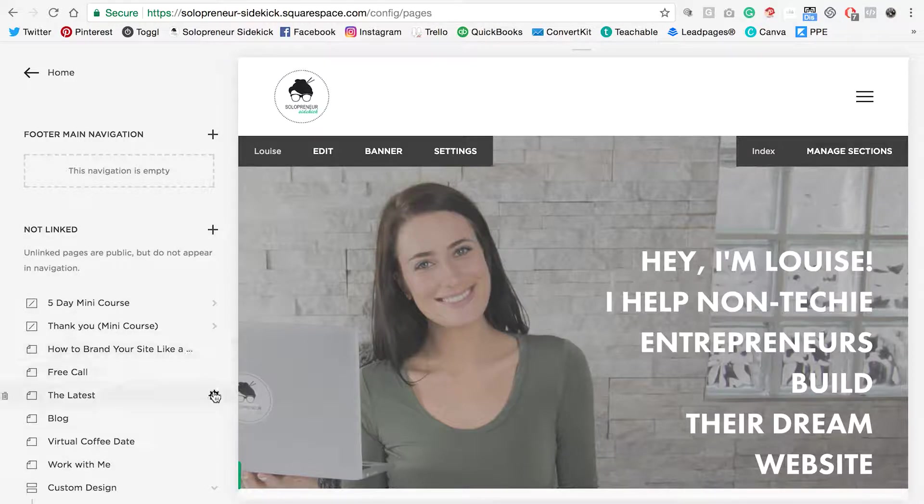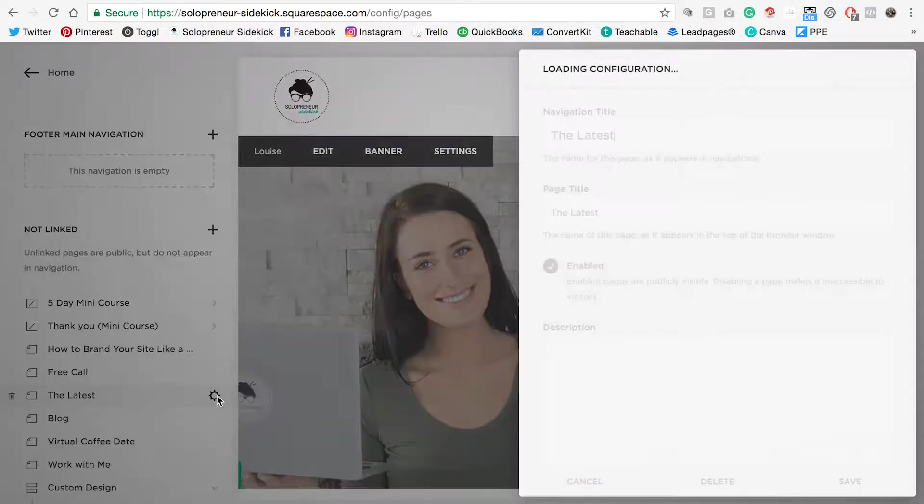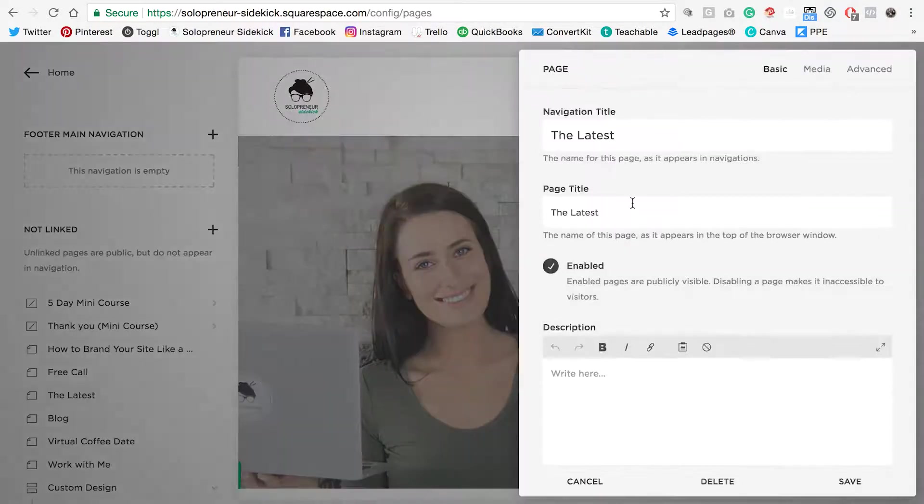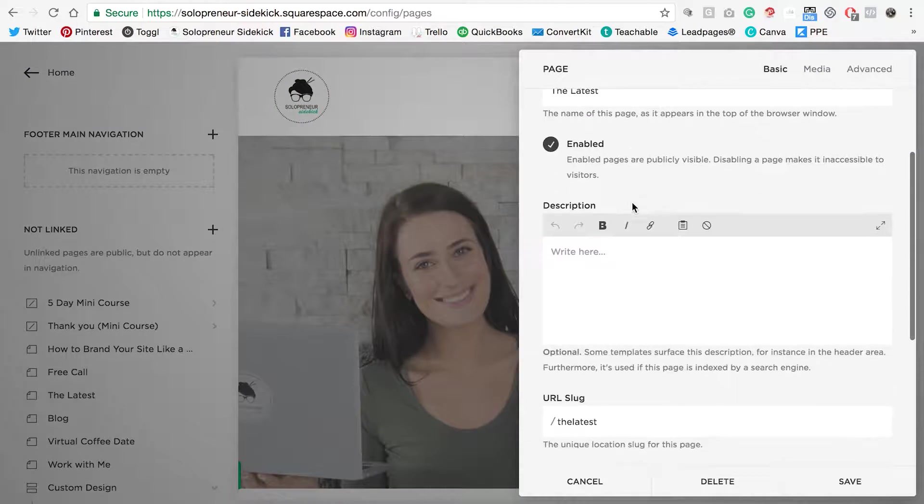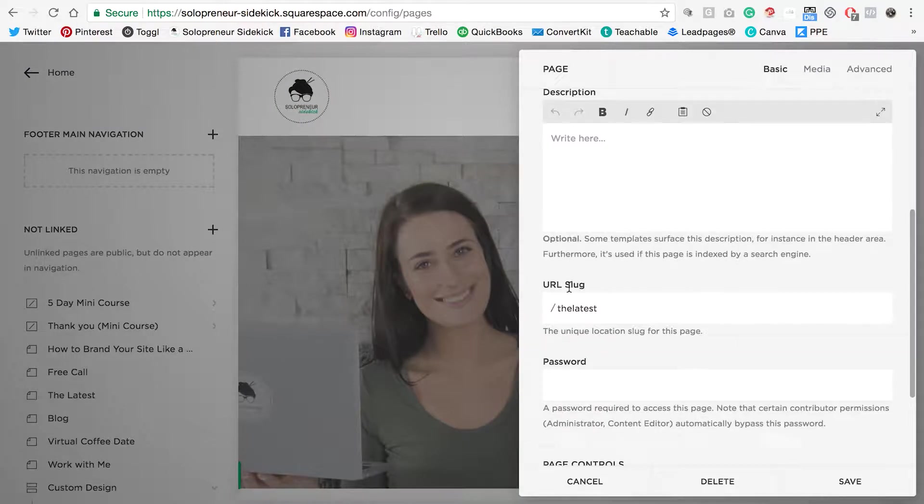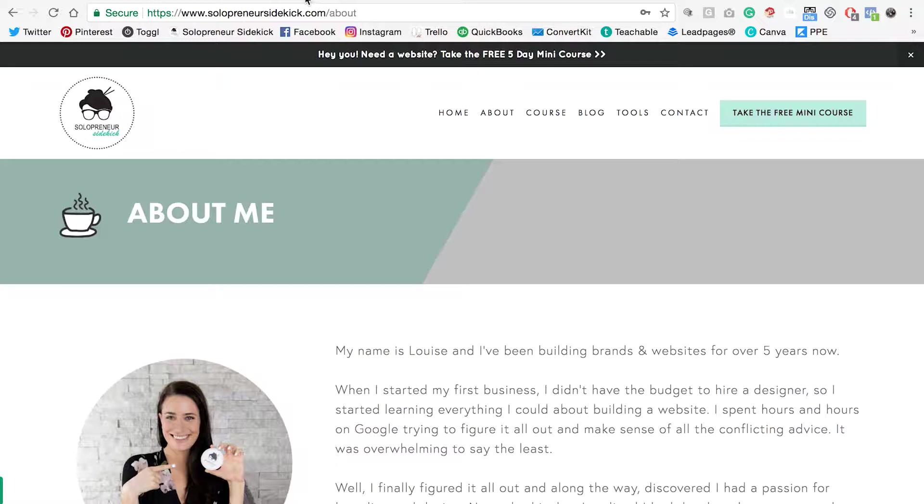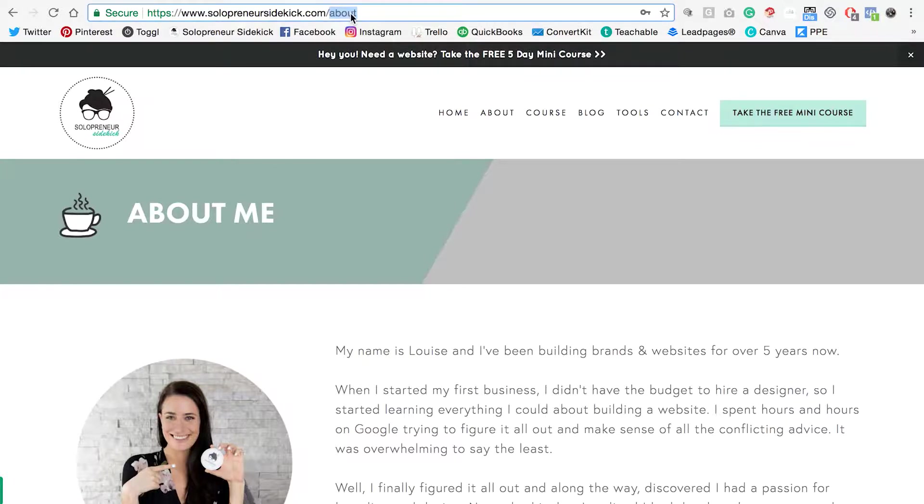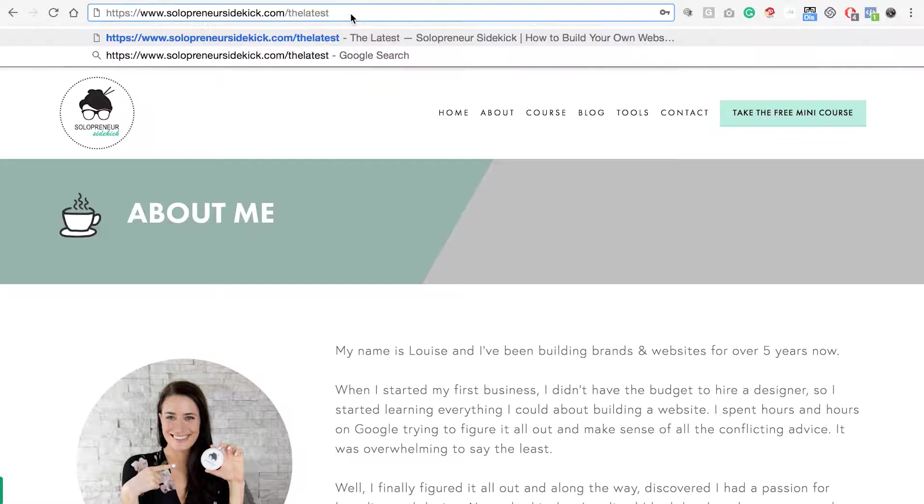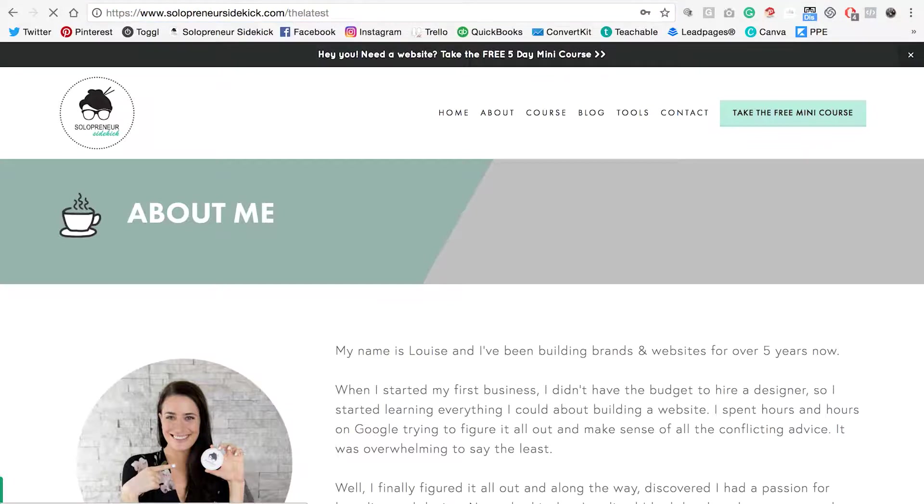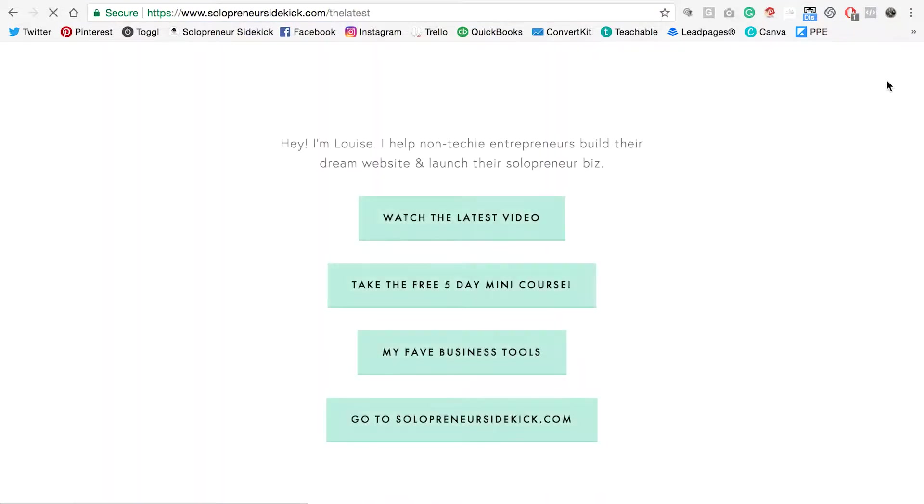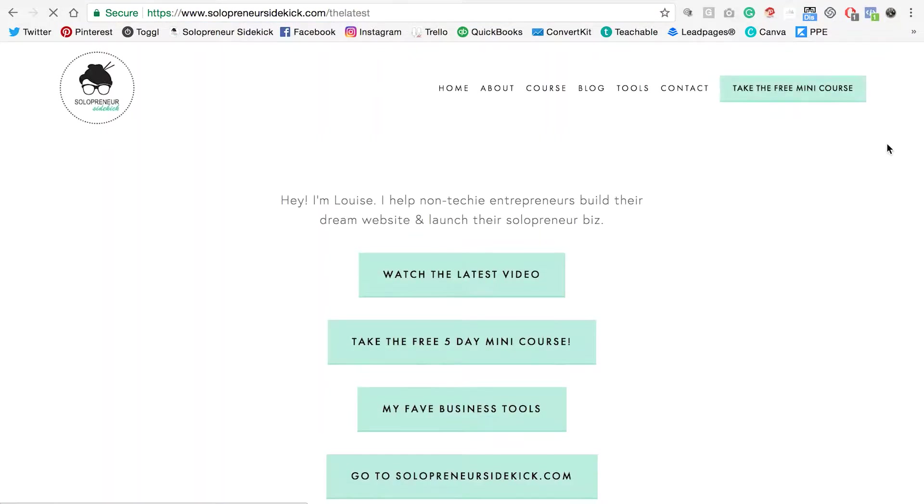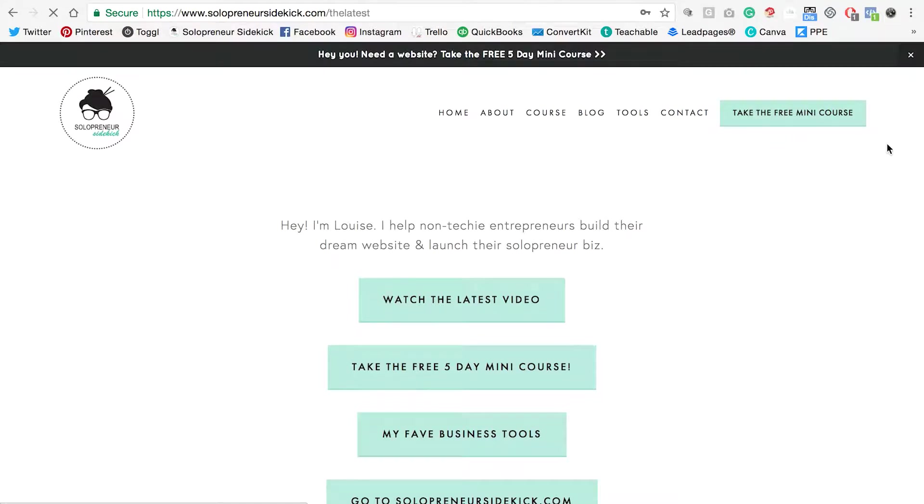So if you wanted to link to this you'd do the same thing. You'd scroll down to the URL slug, copy that, go back to your search bar and paste that in instead of about and you'll be led to that page. Keep in mind that even though they're in the not linked section, you can absolutely link to them throughout your website.